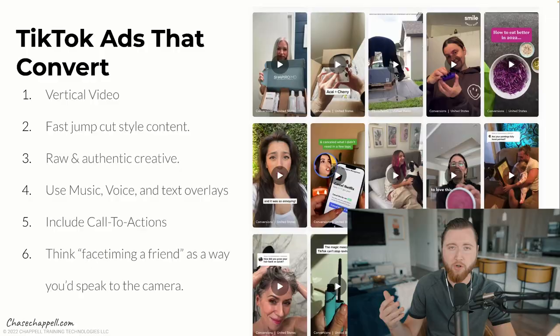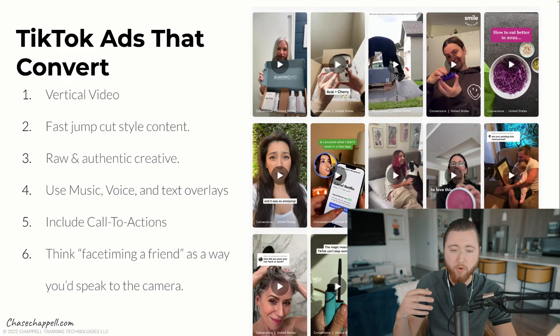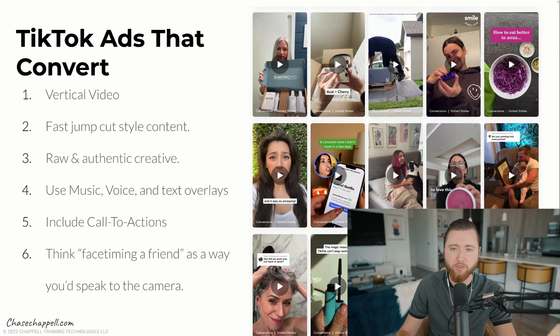These are things that will increase your conversion rates. Number five — include your call to action. 'Shop now' is a call to action. 'Learn more' is a call to action. 'Get 25% off this offer' is a call to action. We'll be covering this in depth when we watch the videos in a moment. And number six: think of FaceTiming a friend as the way you'd speak to the camera and your audience. So many people feel very scripted. You want to feel very natural on camera — just like you would explain the product to a friend over FaceTime. That's the easiest way to come across genuinely.